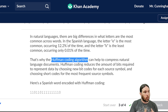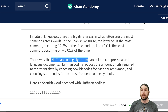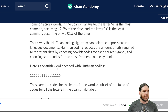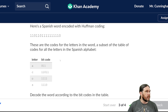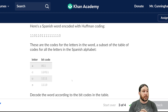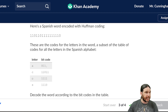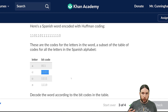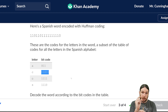Huffman coding reduces the amount of bits required to represent data by choosing new bit codes for each source symbol and choosing short codes for the most frequent source symbols. Here's a Spanish word encoded with Huffman coding. These are the codes for the letters in the word — a subset of the table of codes for all the letters. It looks like the most common letter, in this case A, only has three bits in its bit code, as opposed to C, which is much less common and has five bits. That way you're minimizing the space each word requires by assigning the most common letters to smaller strings of bits.